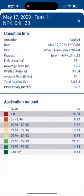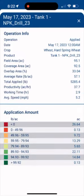Remember to check data layers regularly to stay updated on equipment performance. This ensures you have timely information for making decisions and adjustments to your farming practices. Thanks for watching.